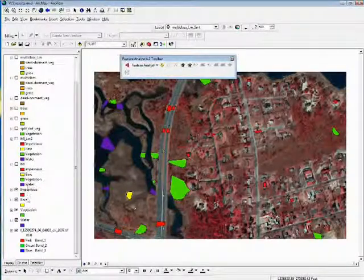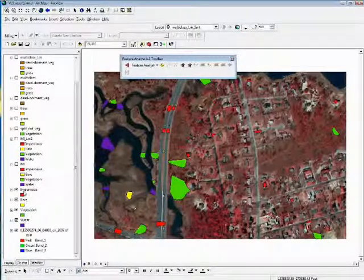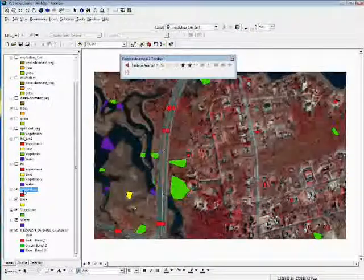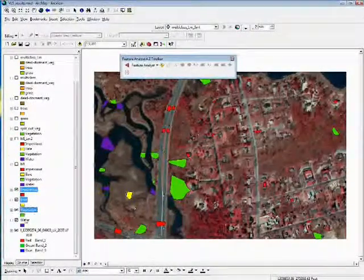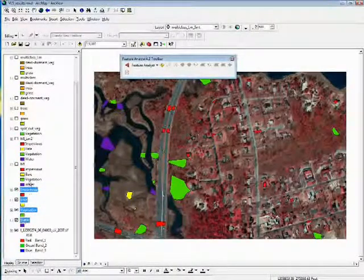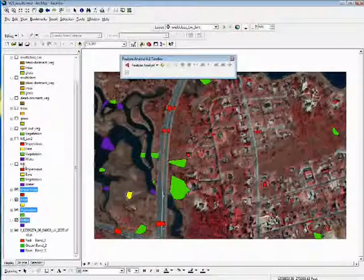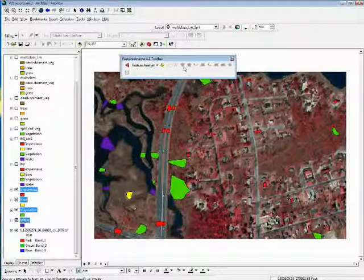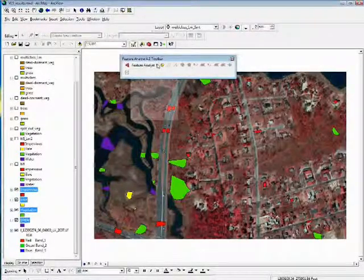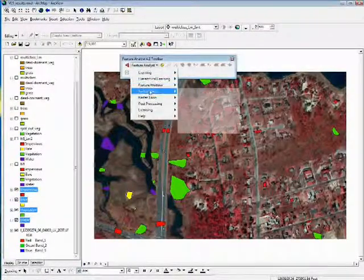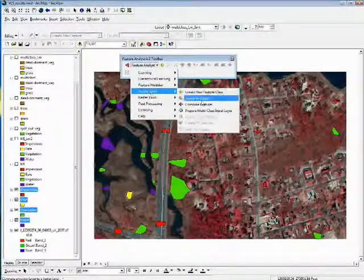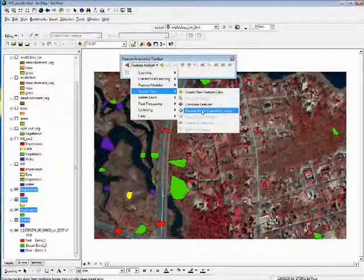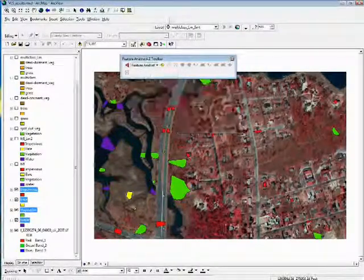Then these were combined. These four shapefiles were combined into a single multi-class training set. That was done using the Feature Analyst Vector Tools, prepare a multi-class input layer.